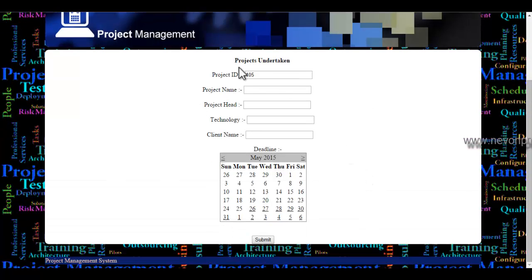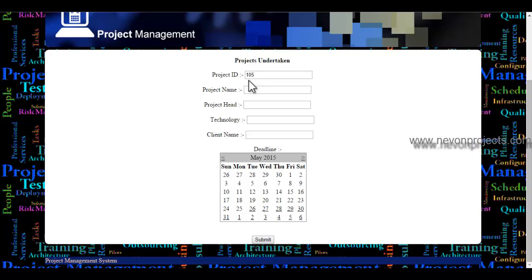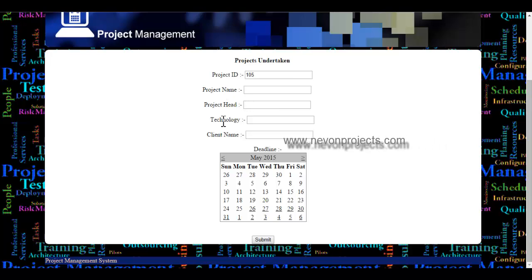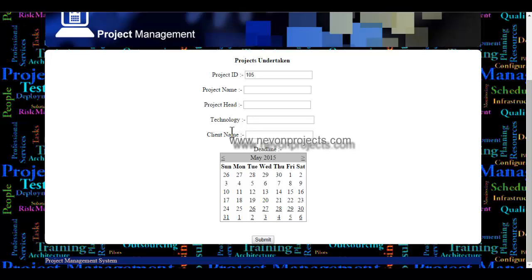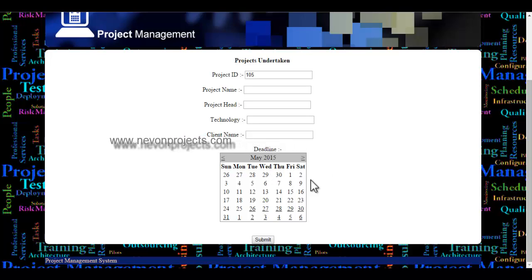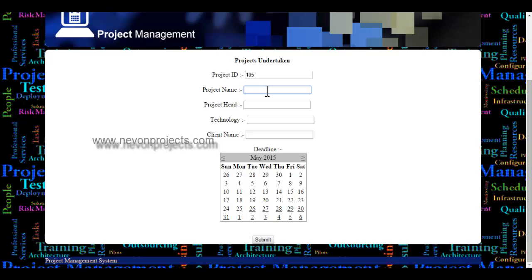Here the project ID is automatically generated by the system. The admin will specify the project name, the head of the project — the person who is leading the project — the technology being used, the client name, and the deadline when the project has to be completed.